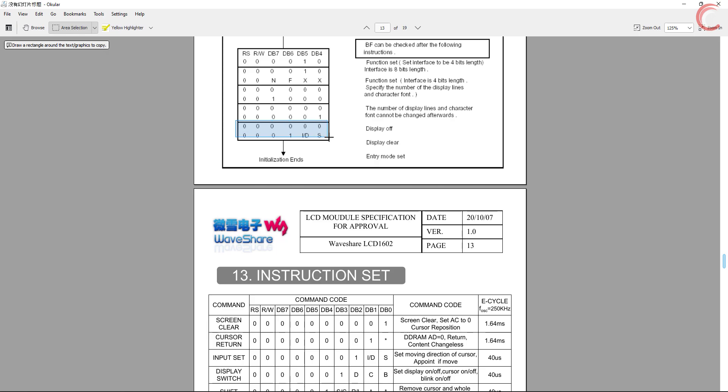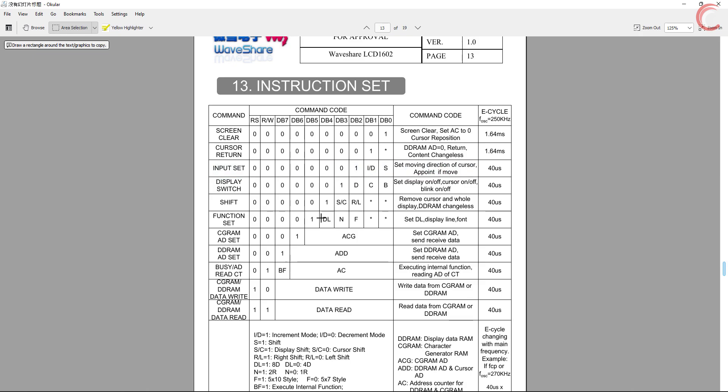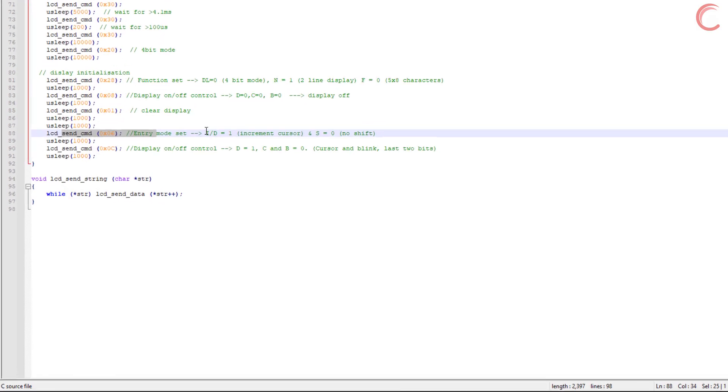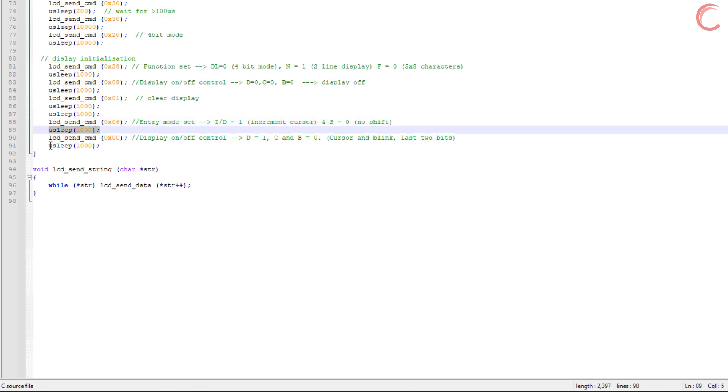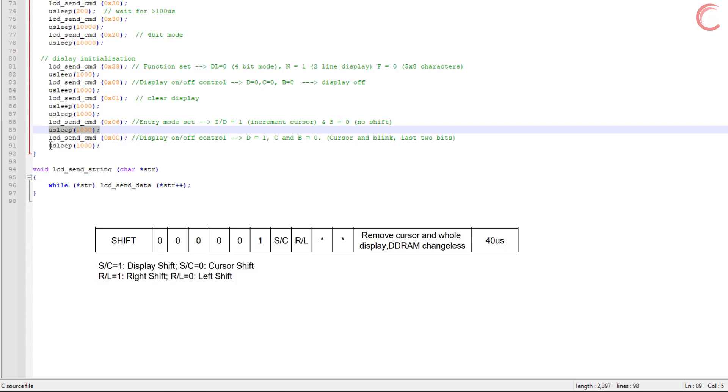The next command is to set the entry mode. Here we can control the movement of the cursor along with the shift in the display. I have set the cursor to increment and the display has no shift. If you turn on the display shift, you can control the shift direction by using this command later in the code.